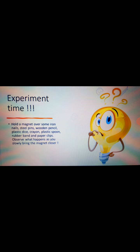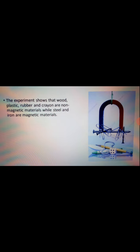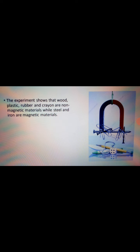Experiment time! Hold a magnet over some iron nails, steel pins, wooden pencils, plastic dice, crayons, plastic spoons, rubber bands, and paper clips. Observe what happens as you slowly bring the magnet closer.